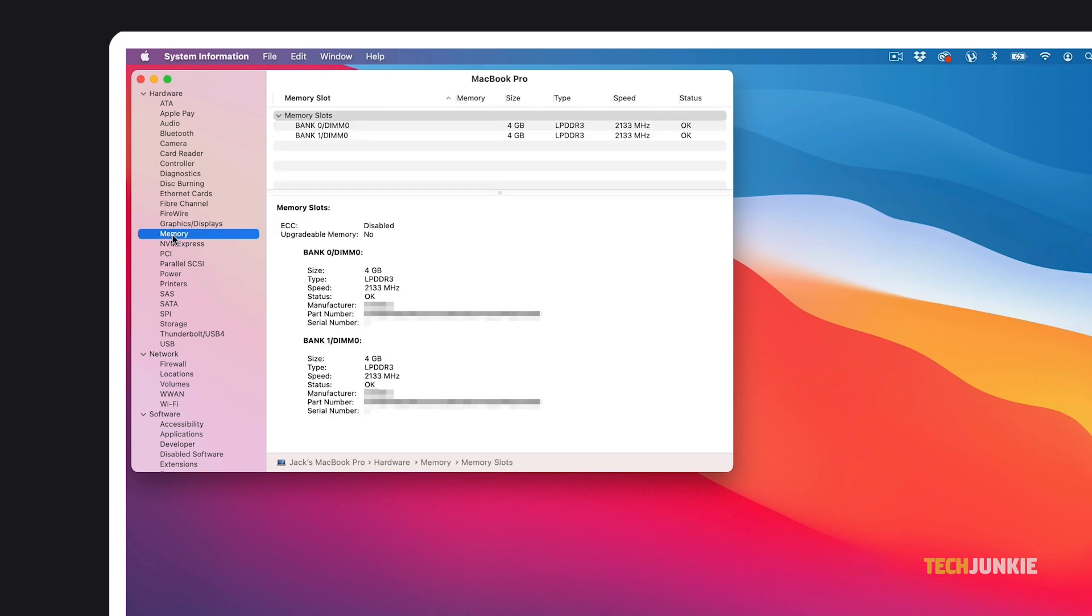You'll see a detailed report of all of your memory slots, their size, type, speed, and status at the top of the window. On the bottom half, you can find additional details like a manufacturer's code, part number, and serial number, depending on what the hardware macOS is installed on.